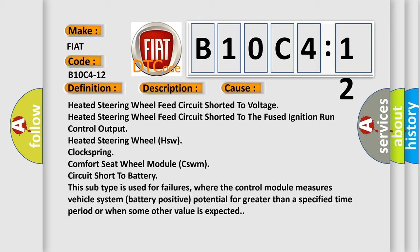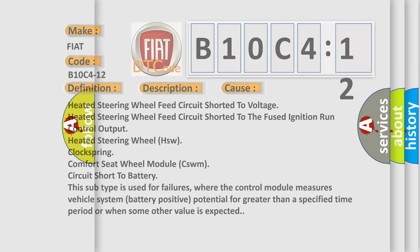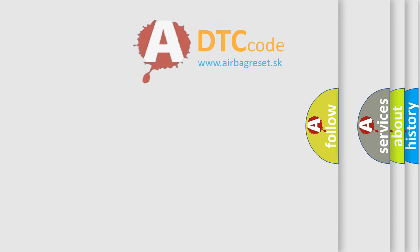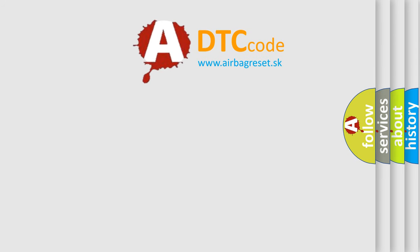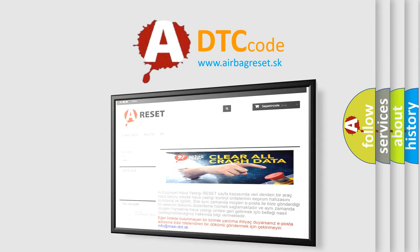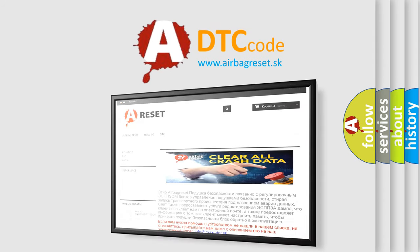The airbag reset website aims to provide information in 52 languages. Thank you for your attention and stay tuned for the next video.